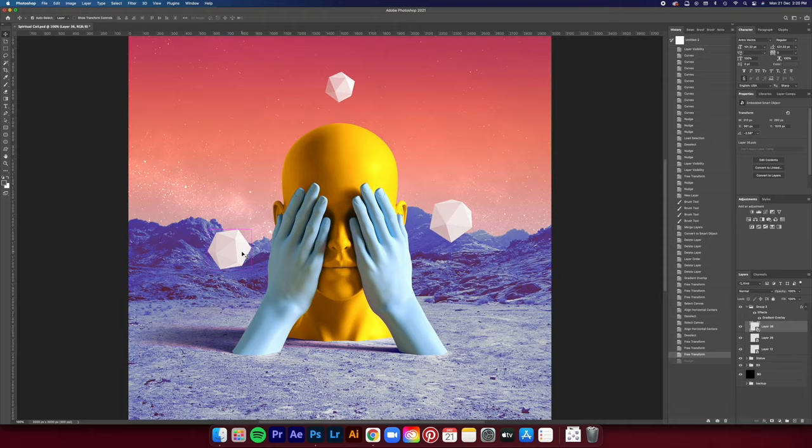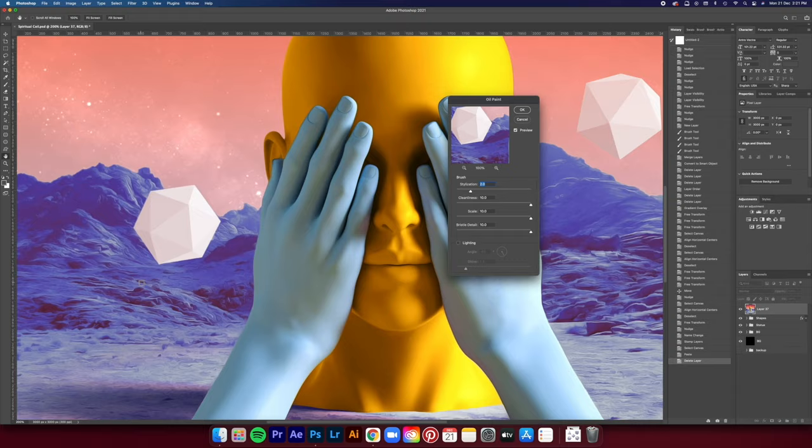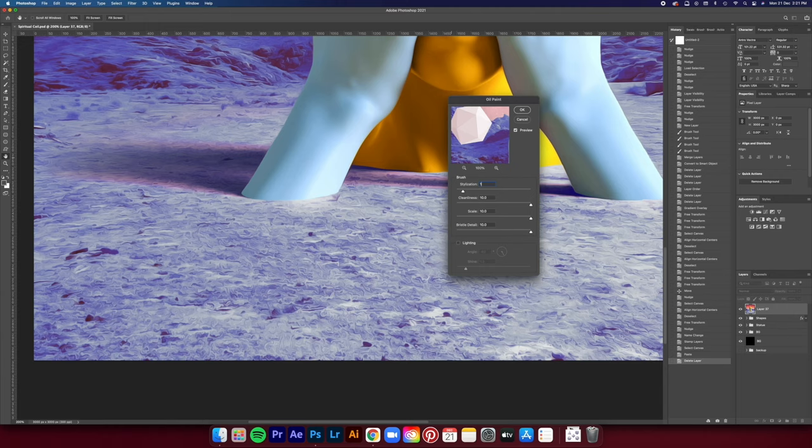I think that's it in terms of adding elements to the artwork. Right now for the final touches, I like to use the oil paint filter. I really like that painted look, it gives the whole artwork even more character. And then after that, I'm going to add a high pass layer to bring out the final details.